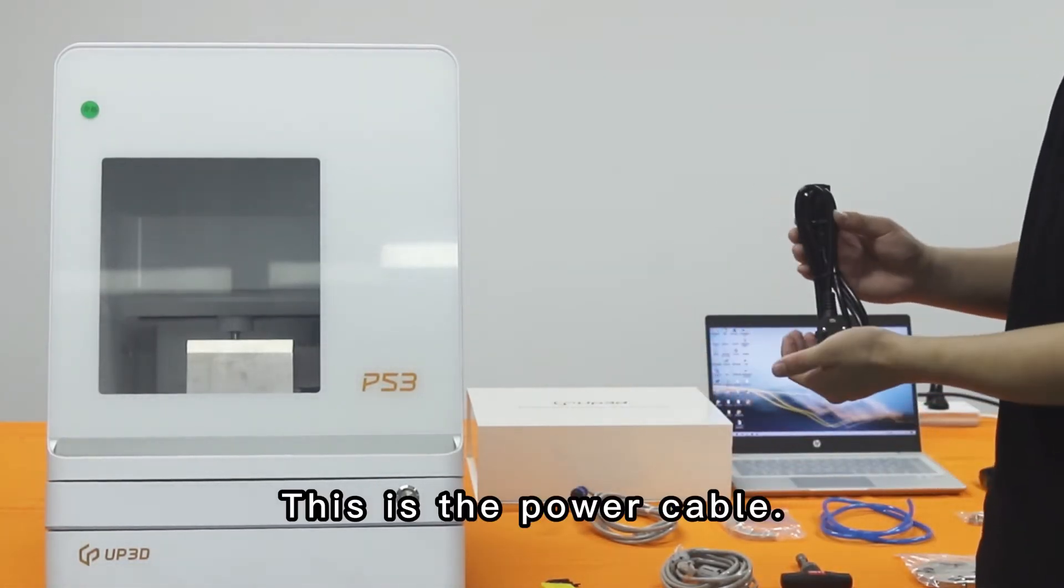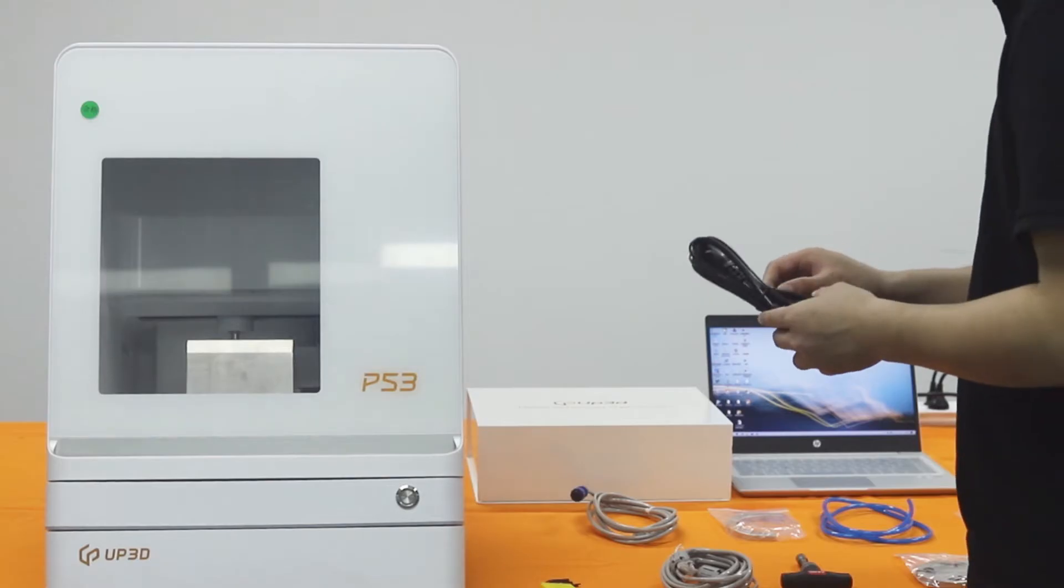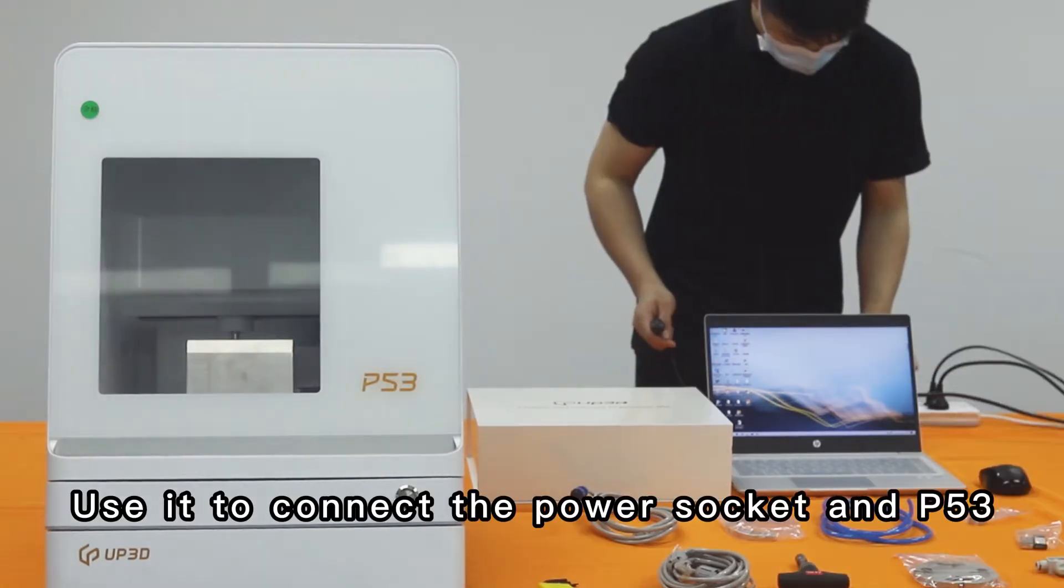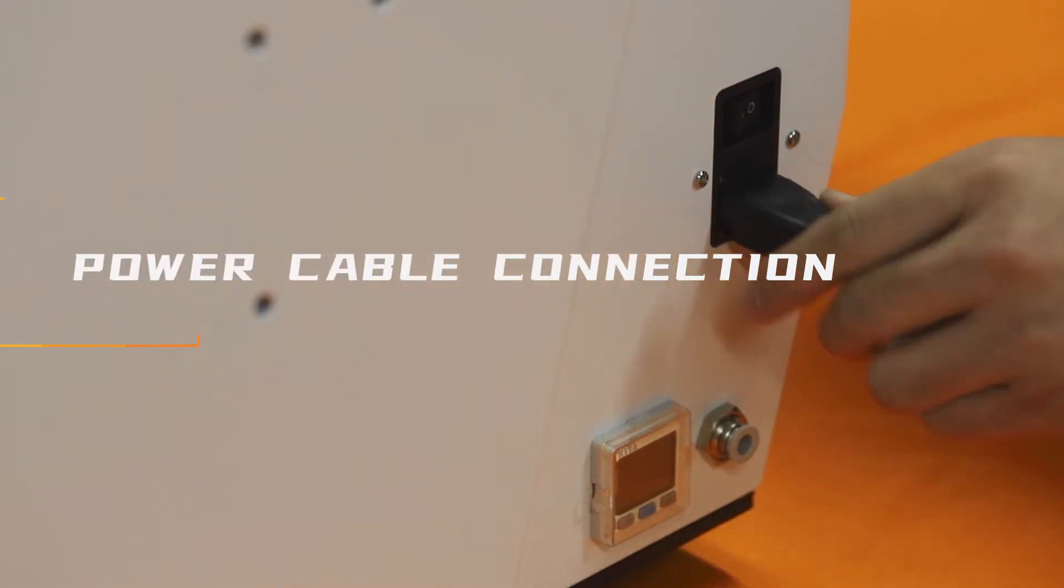This is the power cable. Use it to connect the power circuit and the P53.